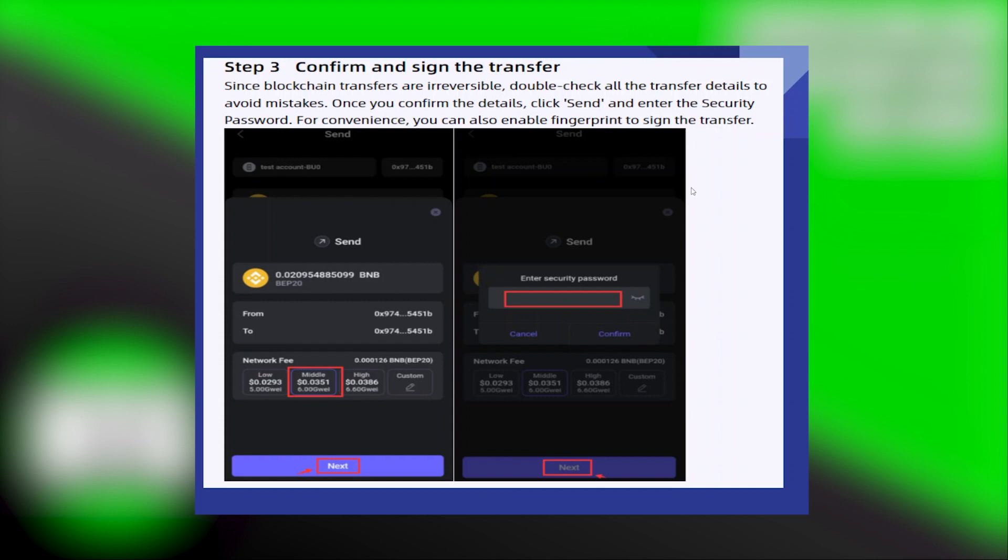Once you confirm the details, click send and enter the security password. For convenience, you can also enable fingerprints to sign the transfer.